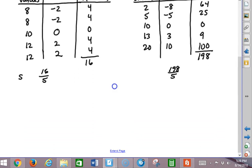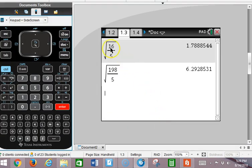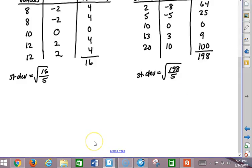So to find the standard deviation, I'm going to say standard deviation is equal to the square root of 16 over 5. And here, the standard deviation is equal to the square root of 198 over 5. If I calculate those numbers, I get 1.789 and 6.293.